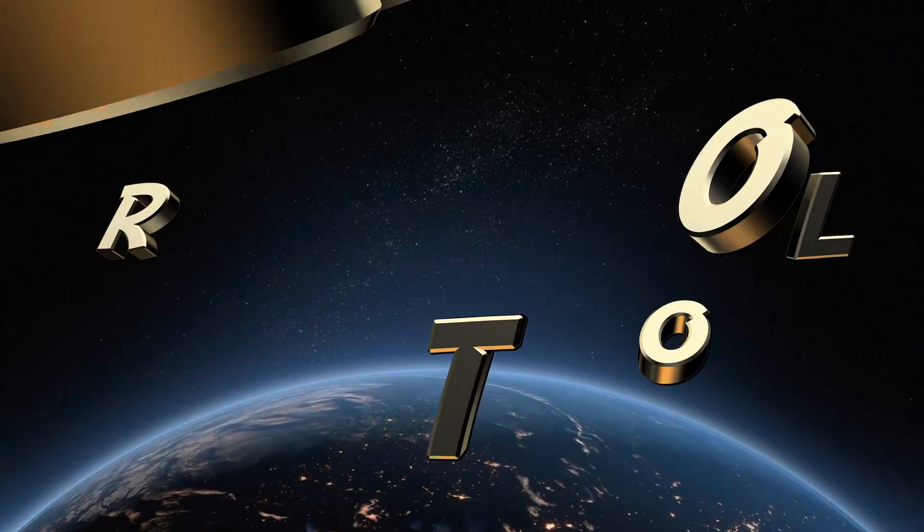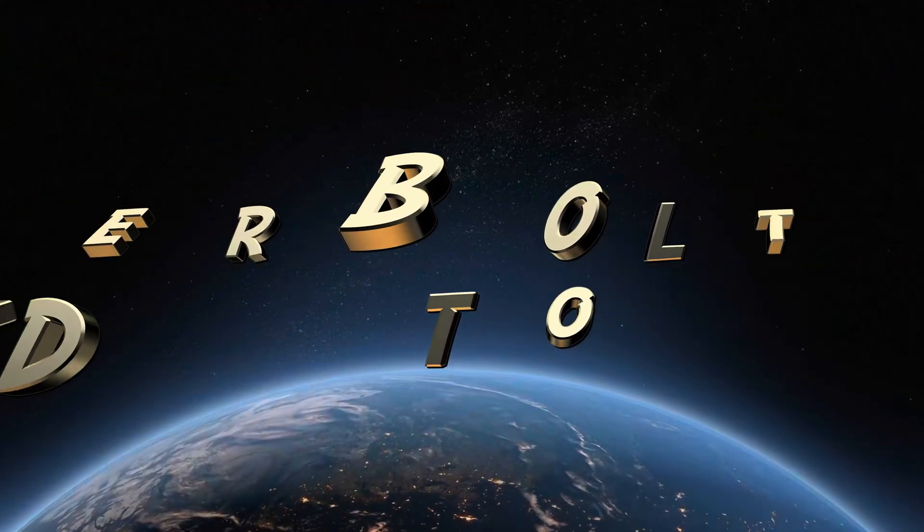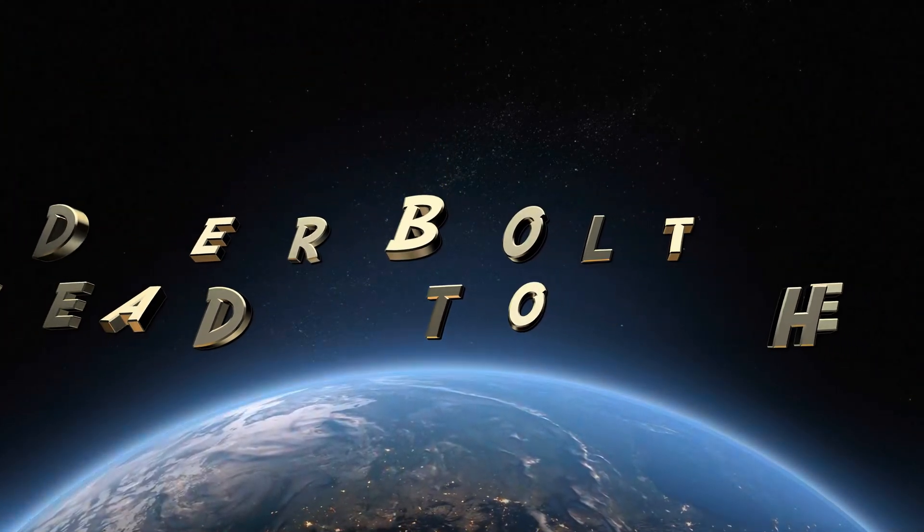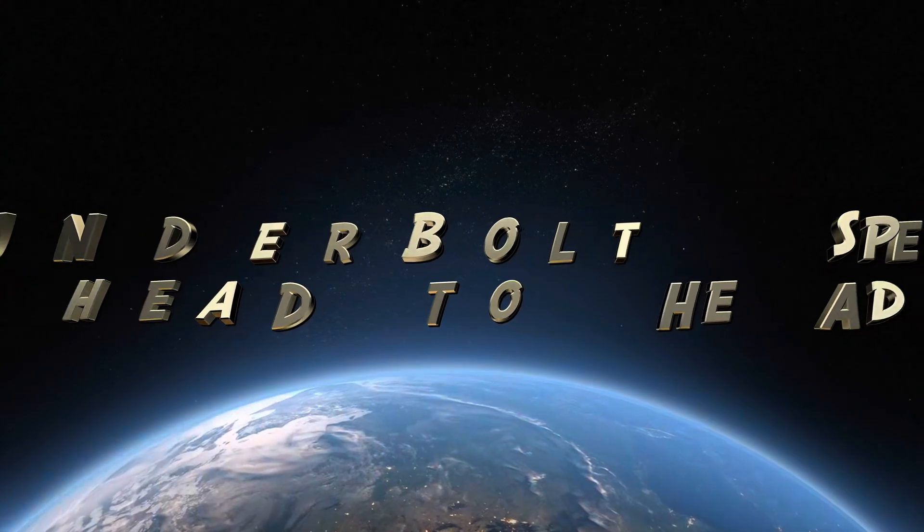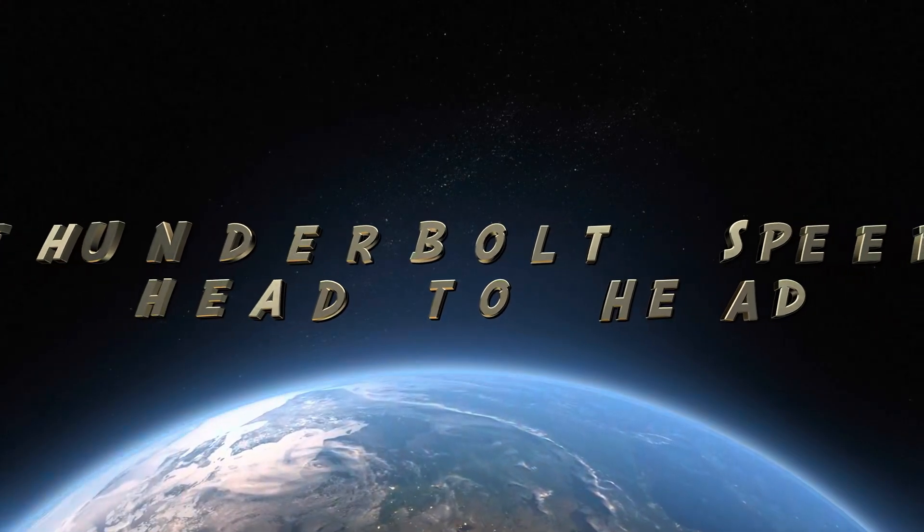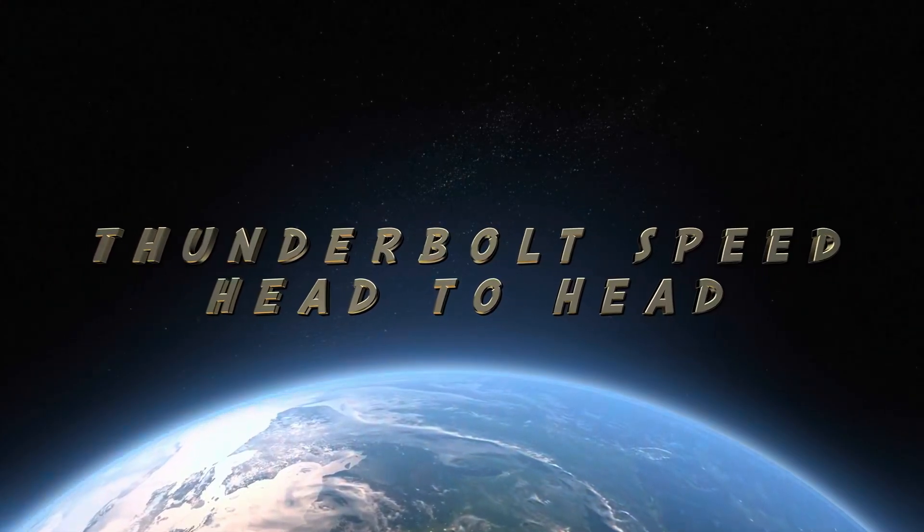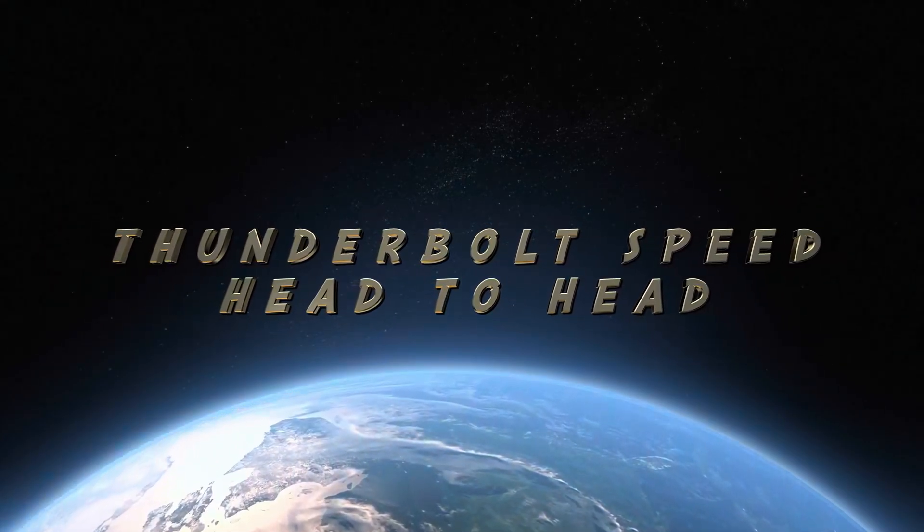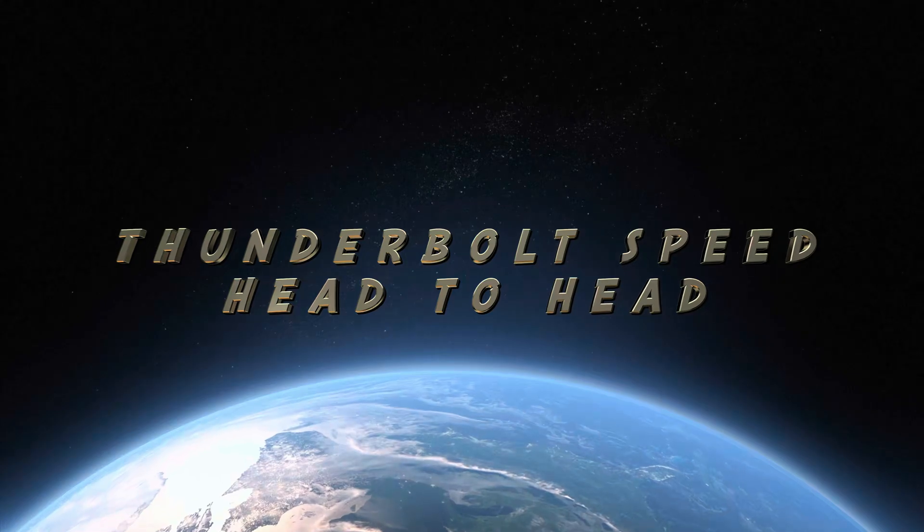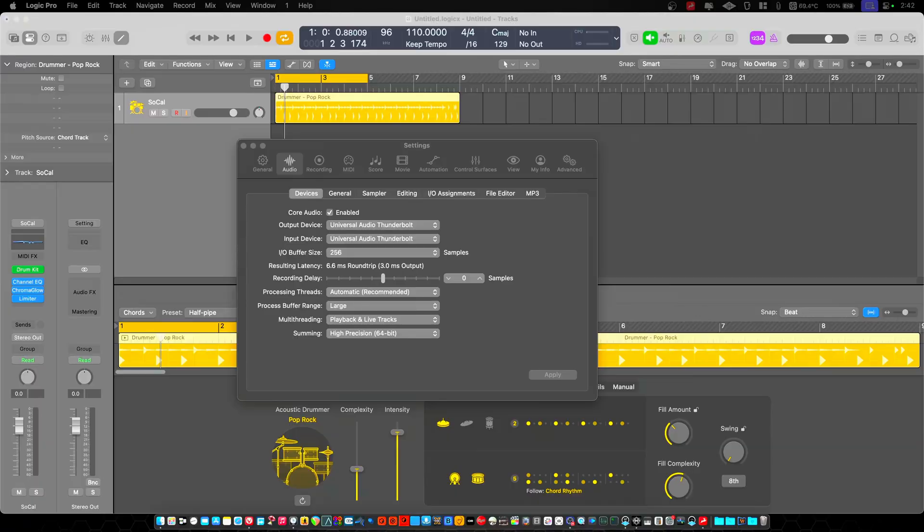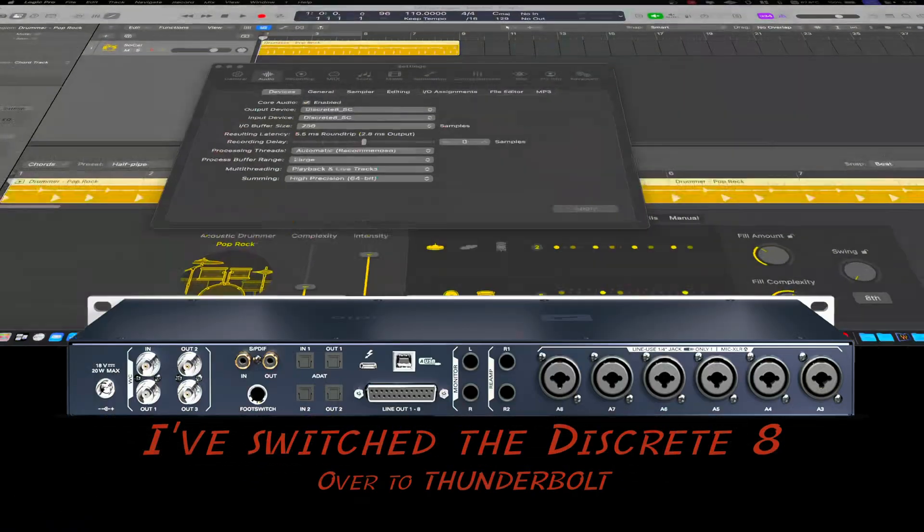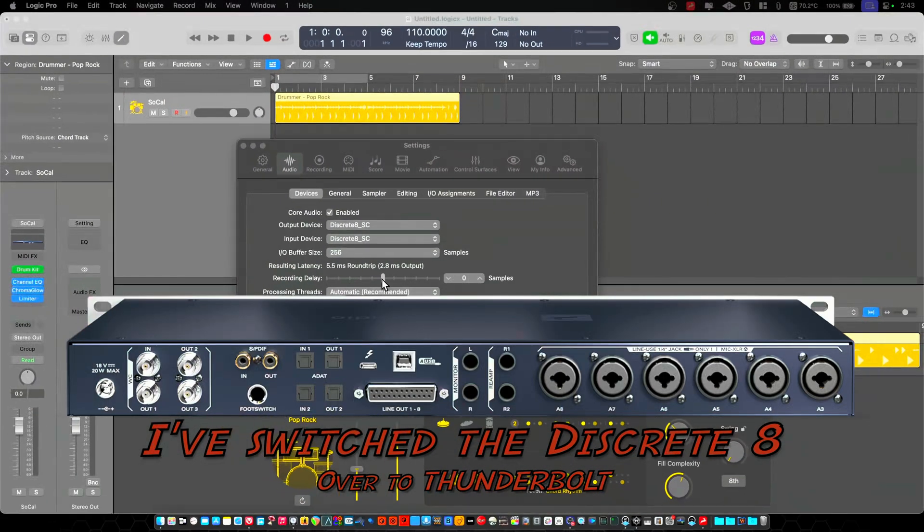Now, I'm going to compare Thunderbolt to Thunderbolt. Thunderbolt on the Antelope Audio versus Thunderbolt on the UAD. So now I'm on the discrete 8.